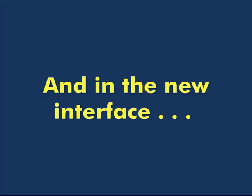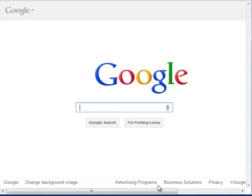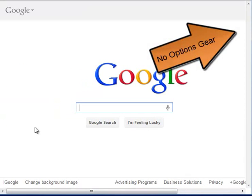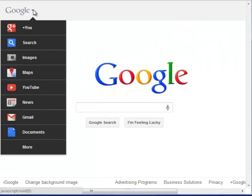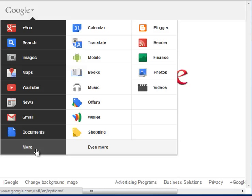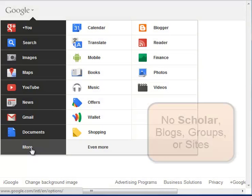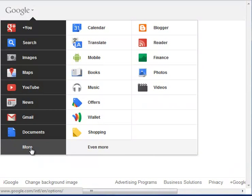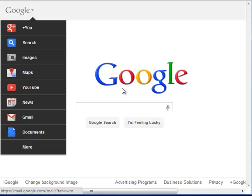So with the new interface, the drop-down menus — no more advanced search on the homepage, and a few missing databases from this long list even after clicking more.